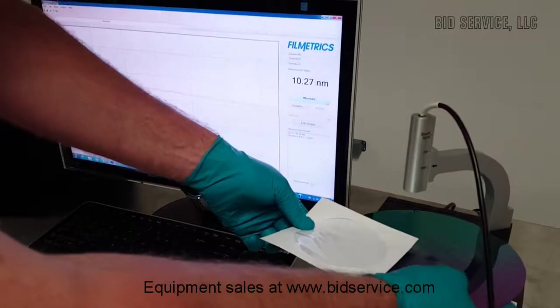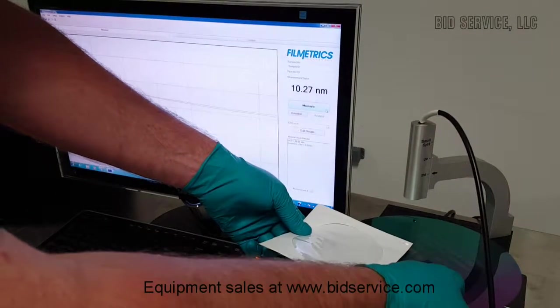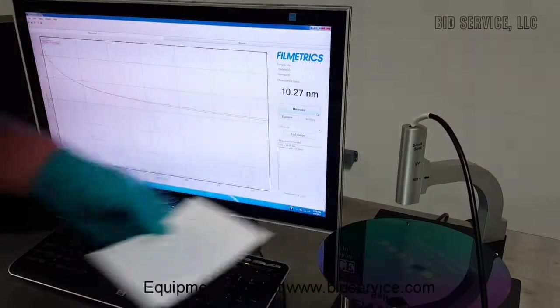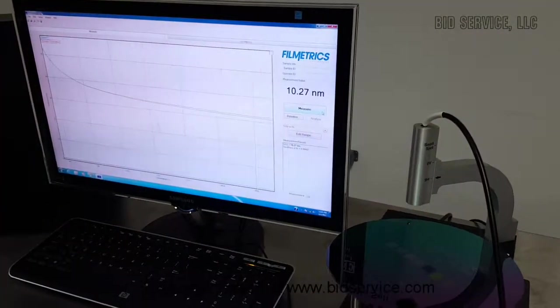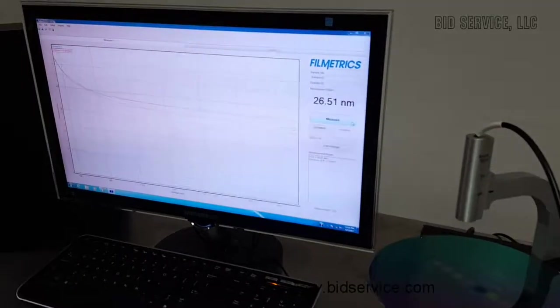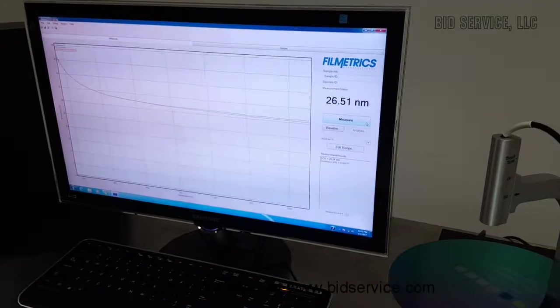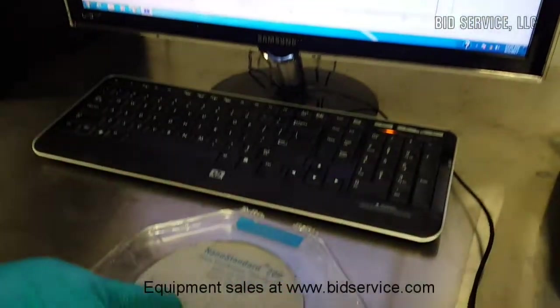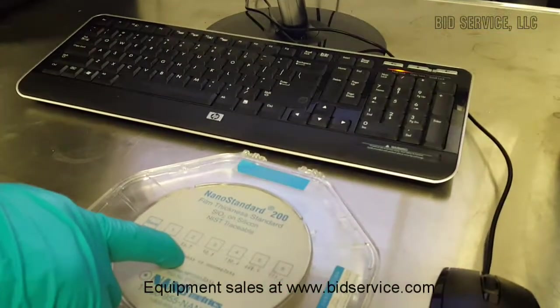We will move to position 2. It measures 26.5 and we are 26.2.